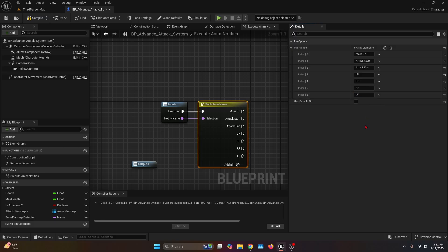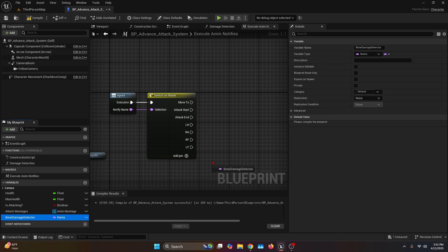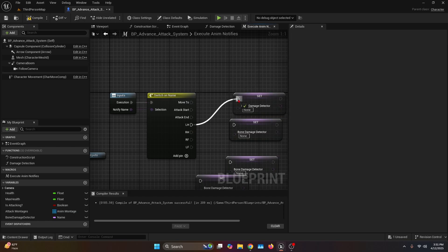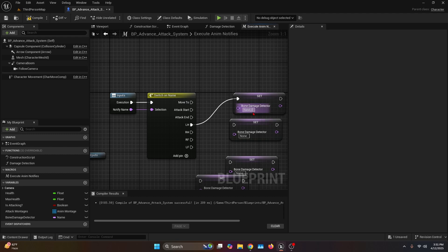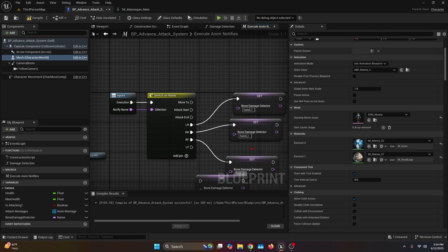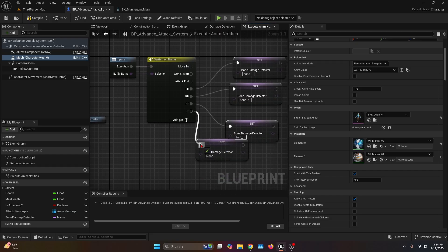For the limb notifies, drag one bone damage detector variable of set type and copy-paste it three more times. Connect LH execution to the first set and name it 'hand_L'. Make sure this is the exact same name as the hand of your skeleton. RH goes to the second set named 'hand_R'. RF goes to the third set named 'foot_R'. LF connects to the last set named 'foot_L'.